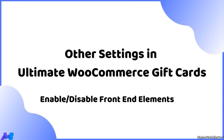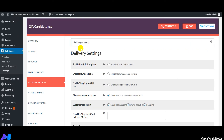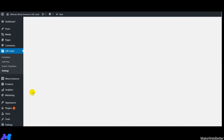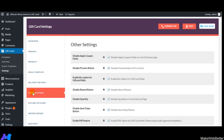Now let's discuss the other settings in Ultimate WooCommerce Gift Cards, which allow you to disable and enable front-end elements. Click on the Other Settings tab. The first option is 'Disable Apply Coupon Fields' — if enabled, customers won't be able to apply discount coupon codes on the cart and checkout page.